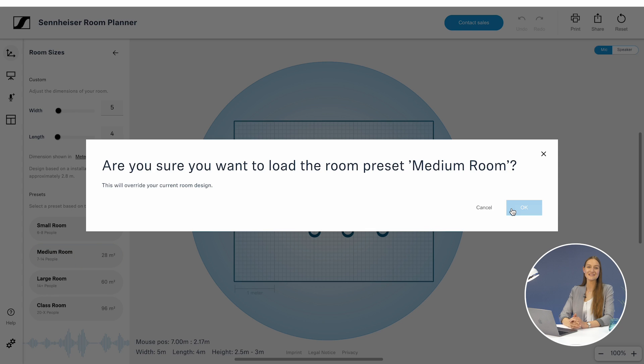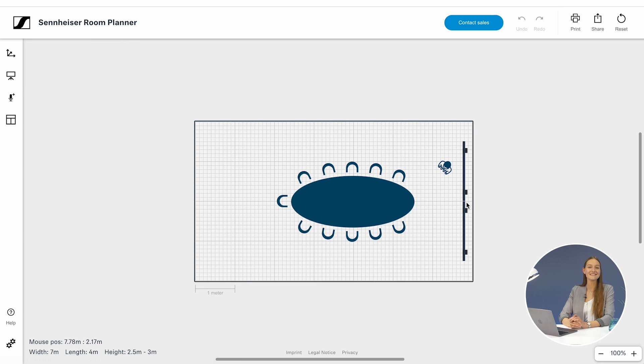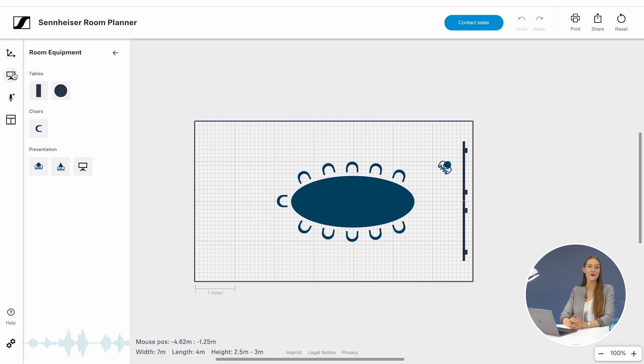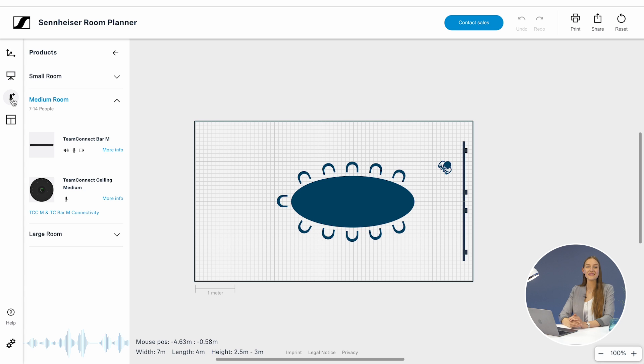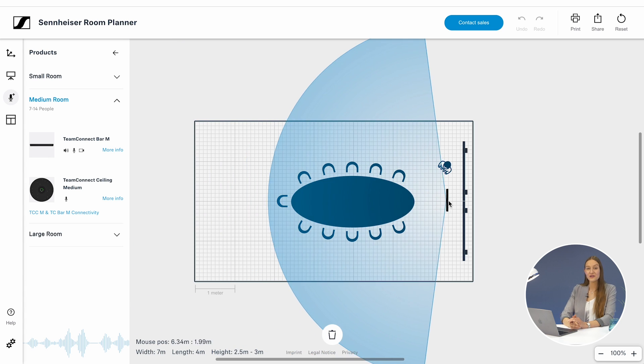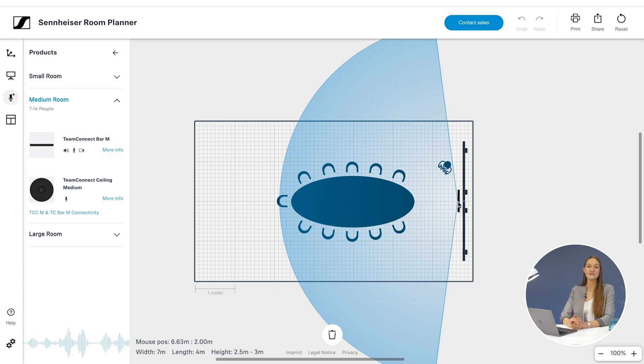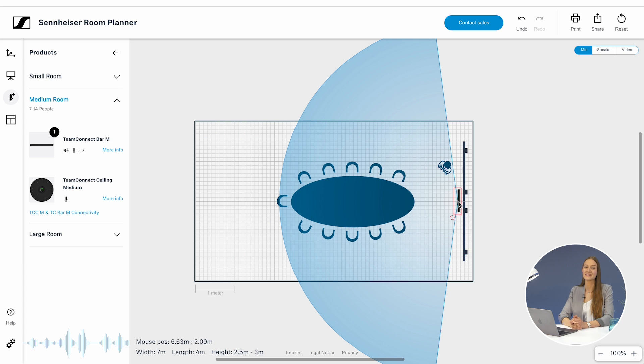Sennheiser Room Planner takes the guesswork out of planning your audio installation setup. Recreate your individual room, add furniture, and insert audio devices visualizing the coverage area.